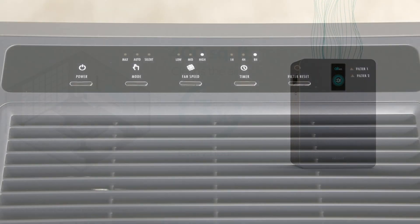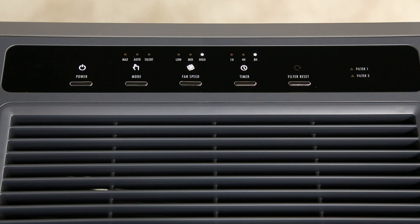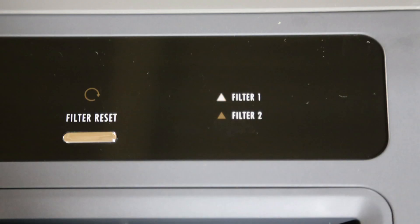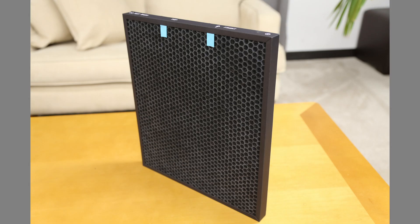You'll know it's time to change your filters if the triangles on the control panel light up. If filter one lights up, it means the activated carbon filter is saturated and needs to be replaced.